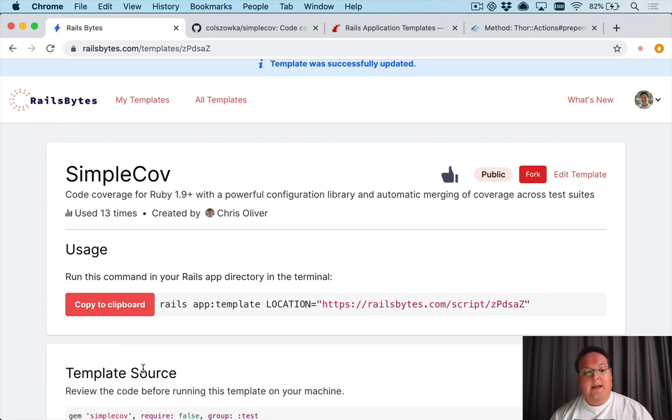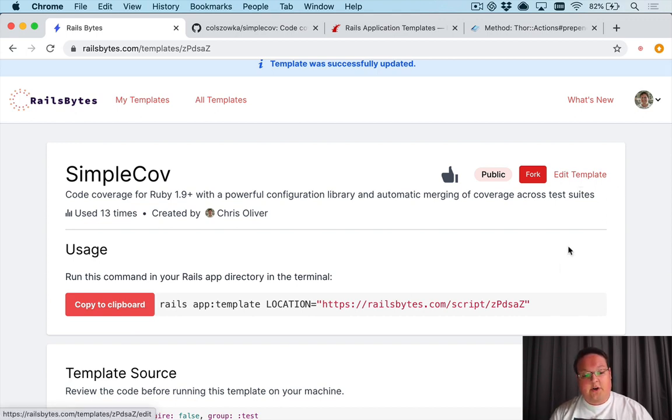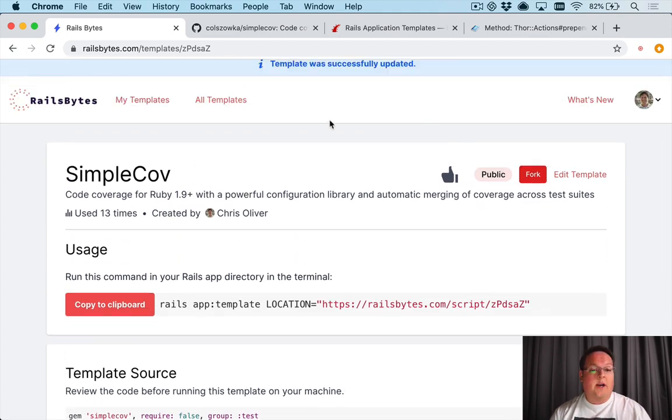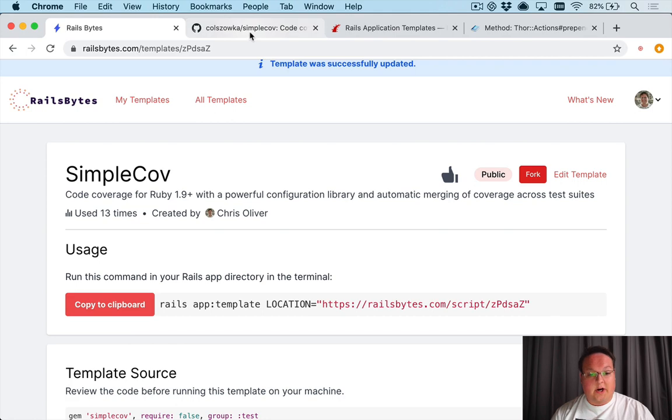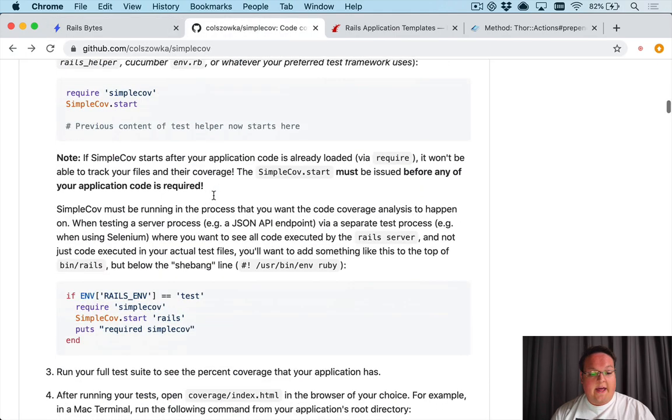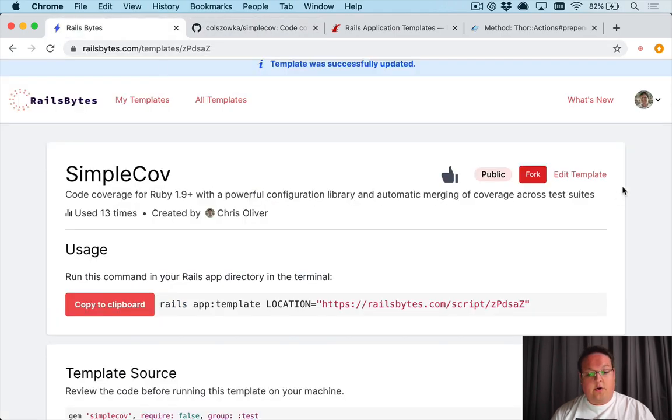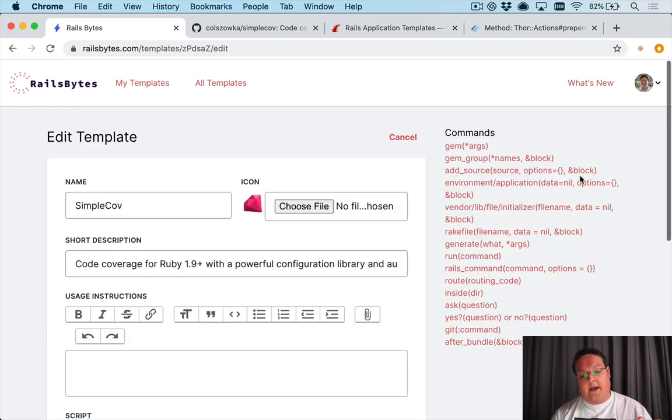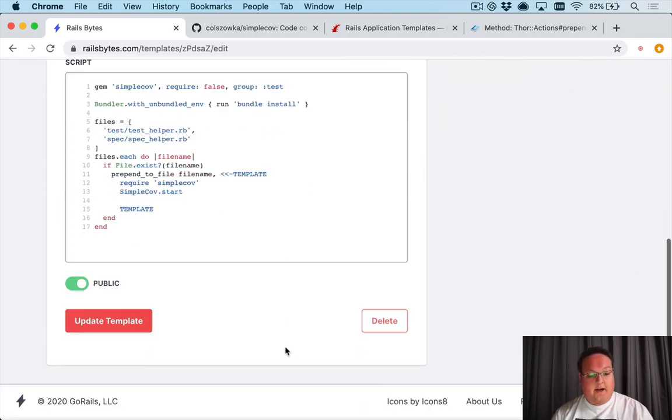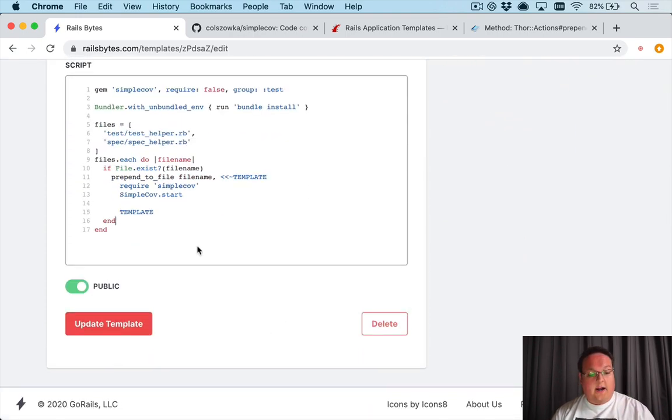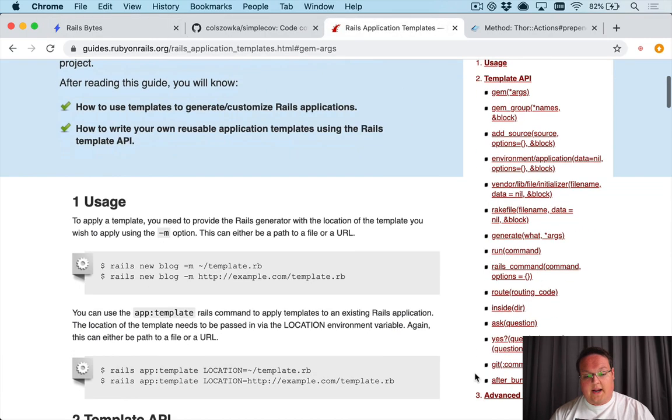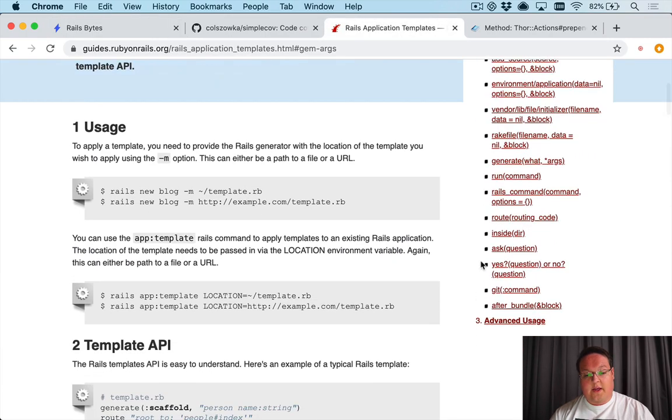Now you can even go as far as saying well, after we've installed SimpleCov would you like to run your test suite and generate the test coverage. So that is an option that you could do. You know, you could print out messages at the bottom, but you could definitely say let's ask the user if they would like to run their test suite.